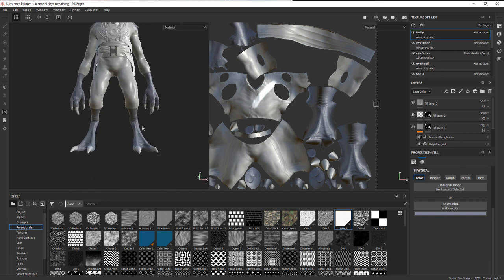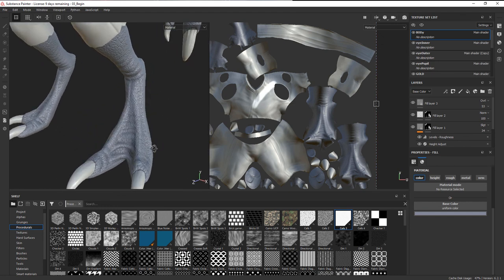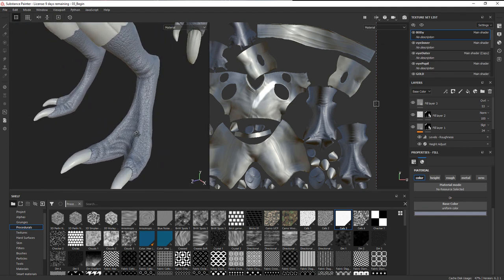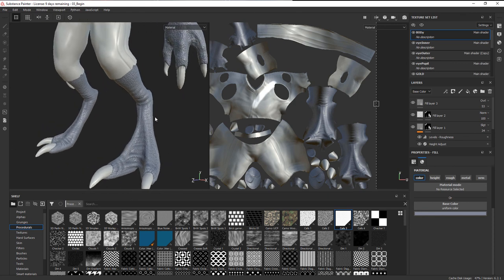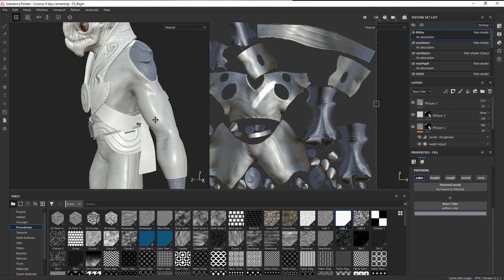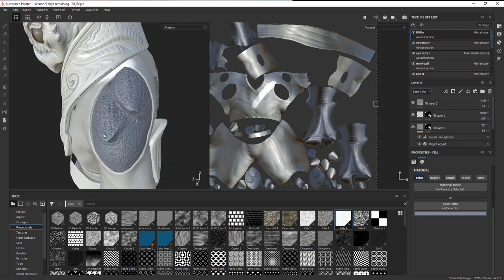Once we've got a quick base done for our skin — some overall roughness, a pattern of scales, and curvature detail — the next thing we want to do is add a bone texture. Up here we want those parts of the mesh to be a completely different texture sticking out from the flesh, and we'll take a look at how to blend those together in the next lesson.